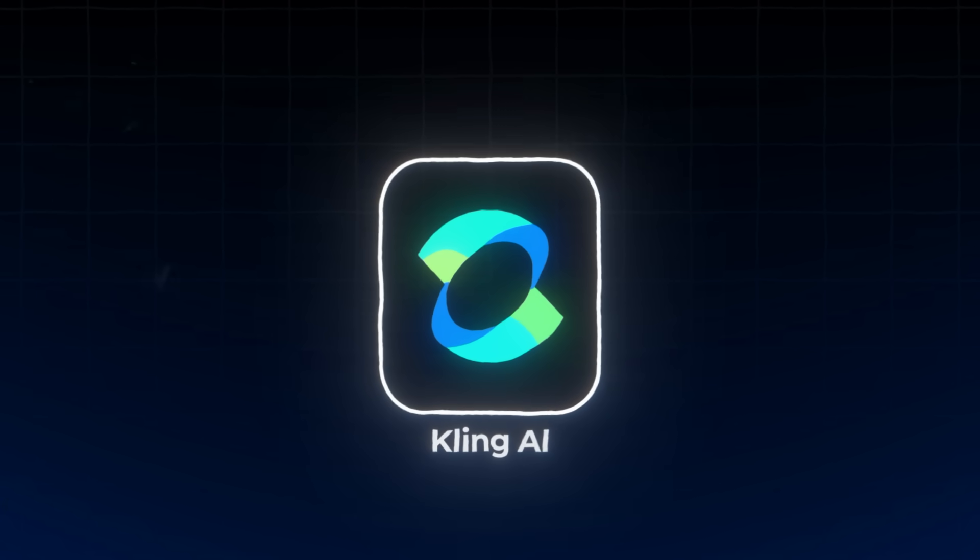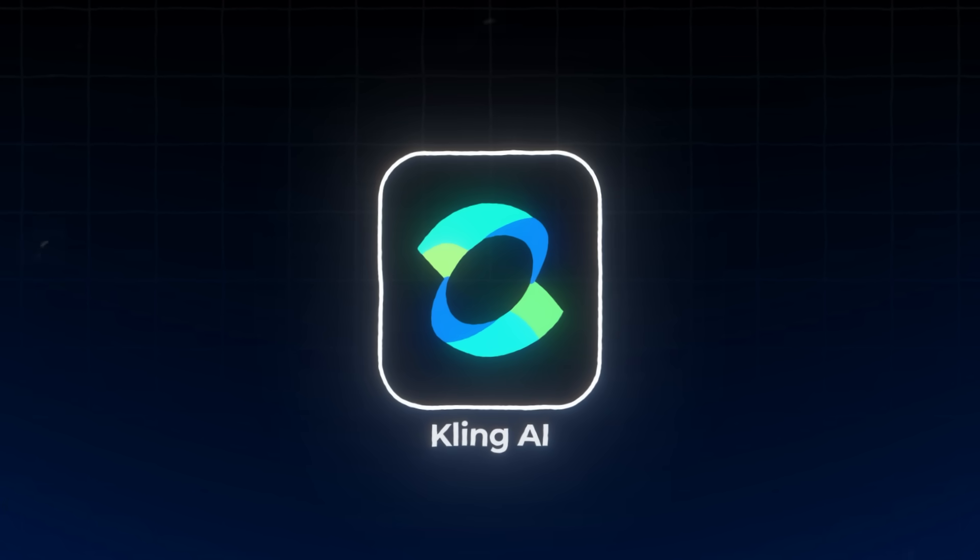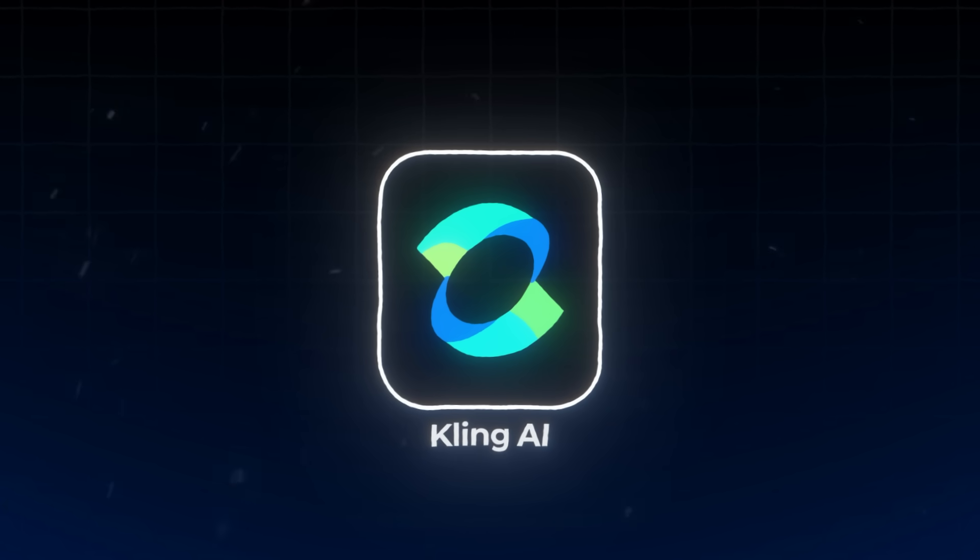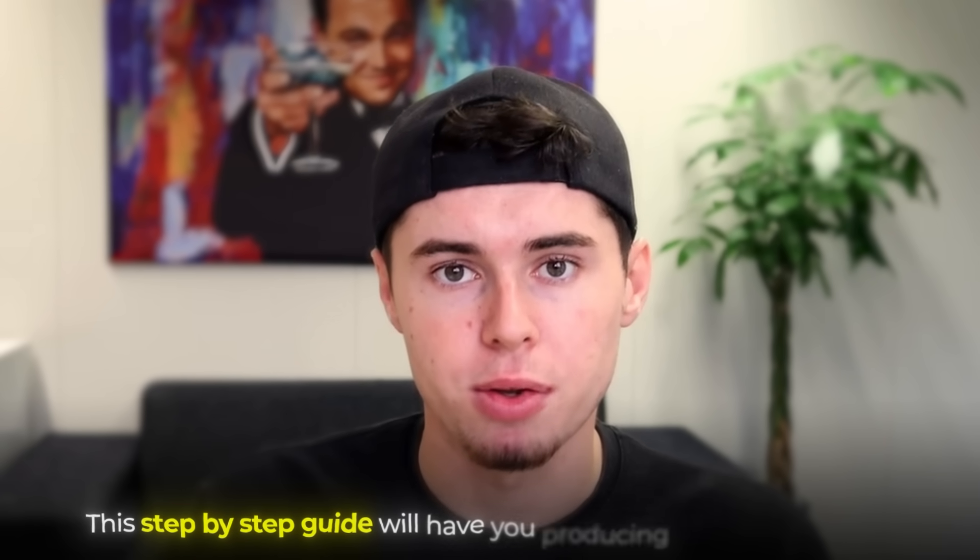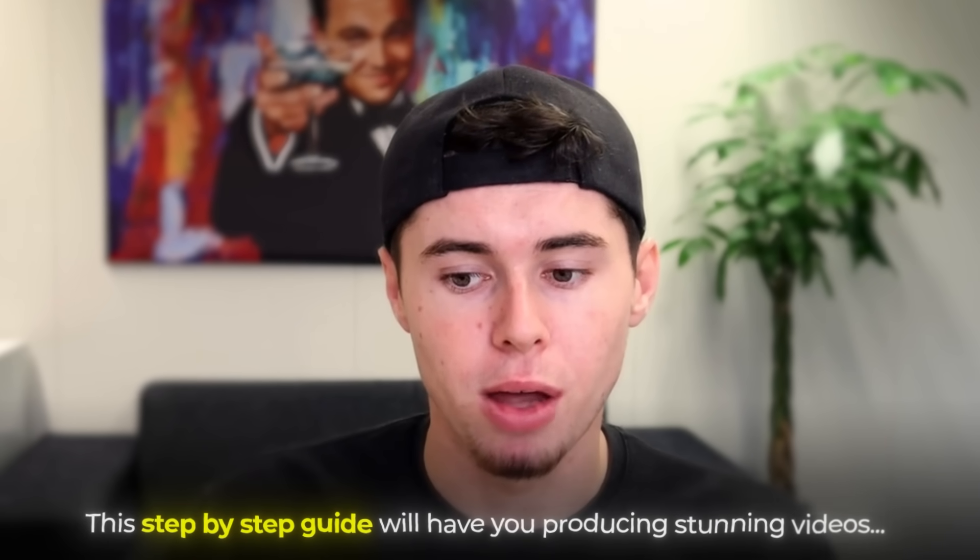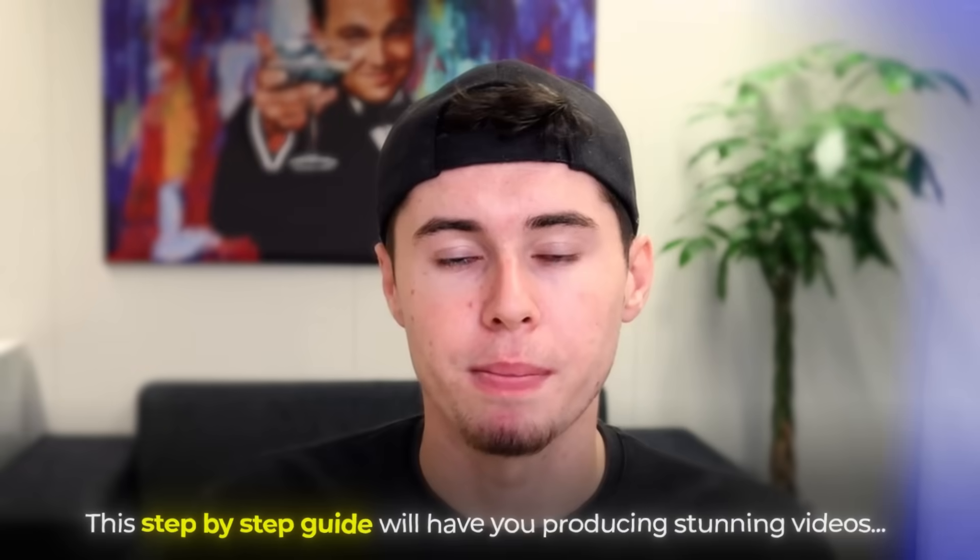Today, I'm going to show you exactly how to use Kling, one of the most powerful free video generators available right now. Whether you're a content creator, a filmmaker, or just curious about AI, this step-by-step guide will have you producing stunning videos in no time.